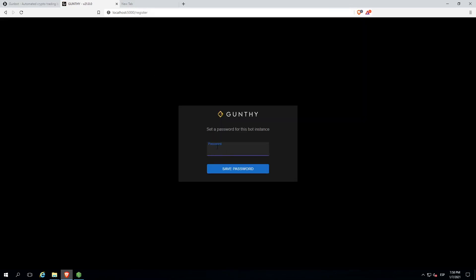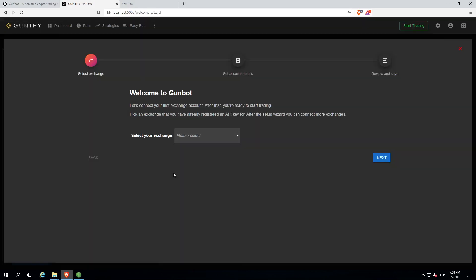Now it's asking us to choose a password. Please don't forget the password, as it will ask for it every time you access the graphical interface.